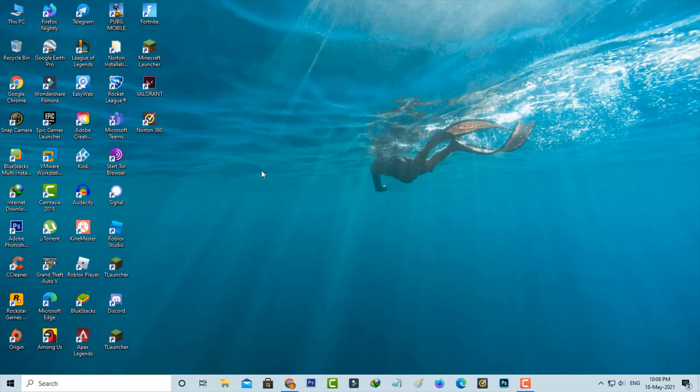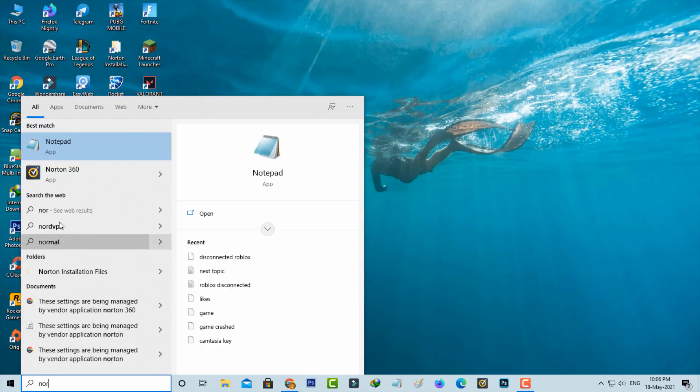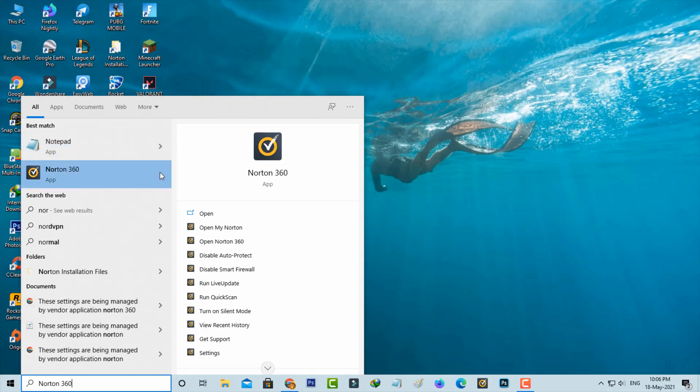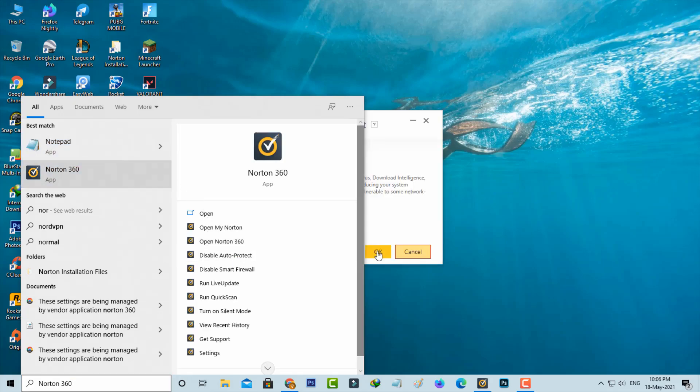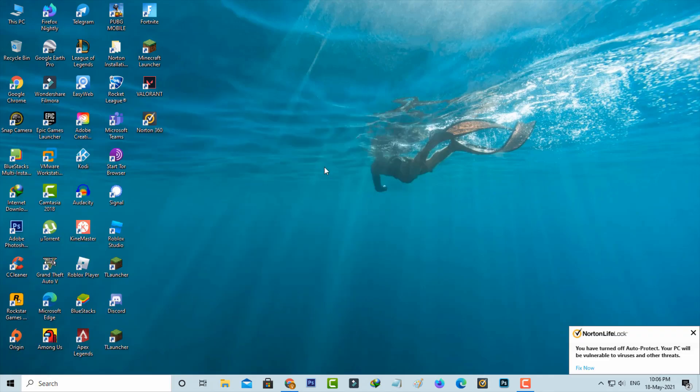Now one more time I try to access Roblox. But before accessing Roblox, just disable your antivirus software for a few minutes. And then I try to open Roblox.